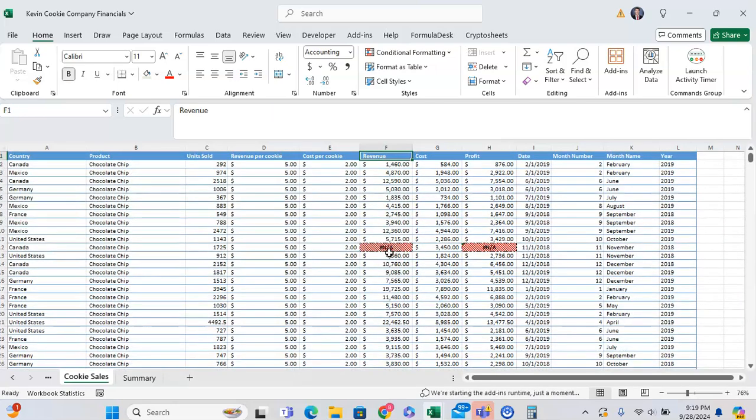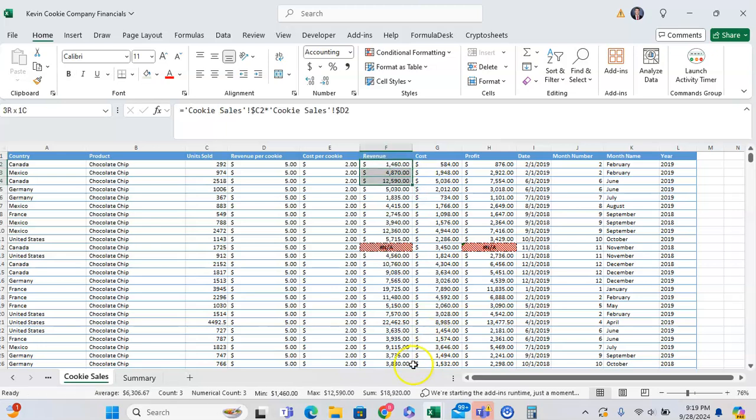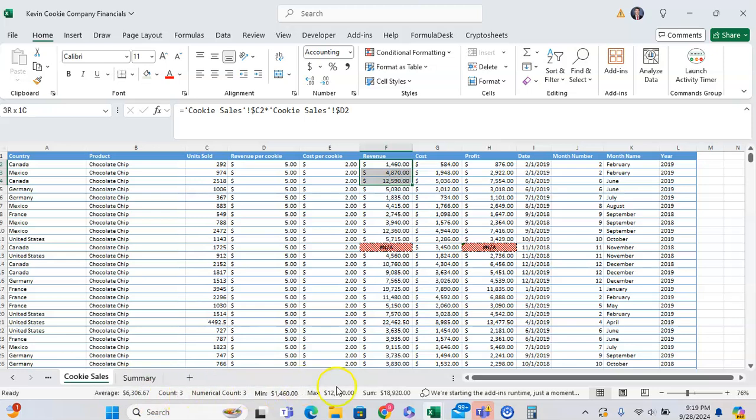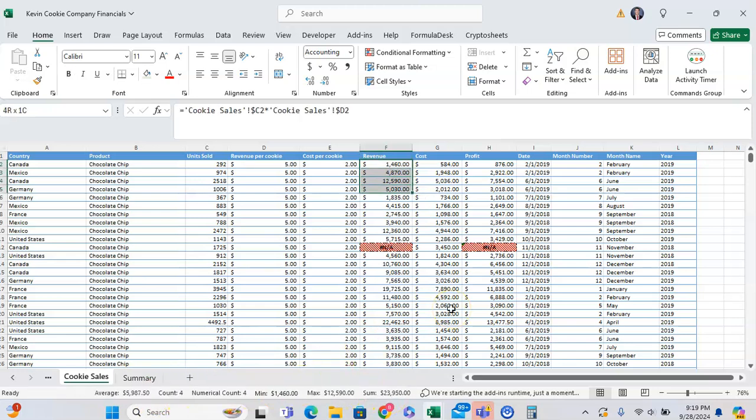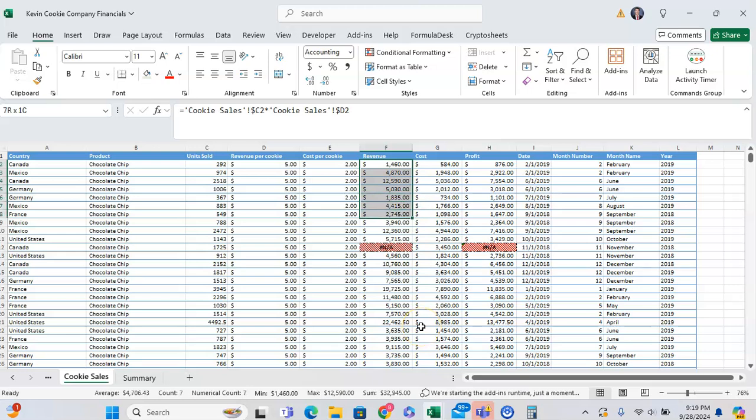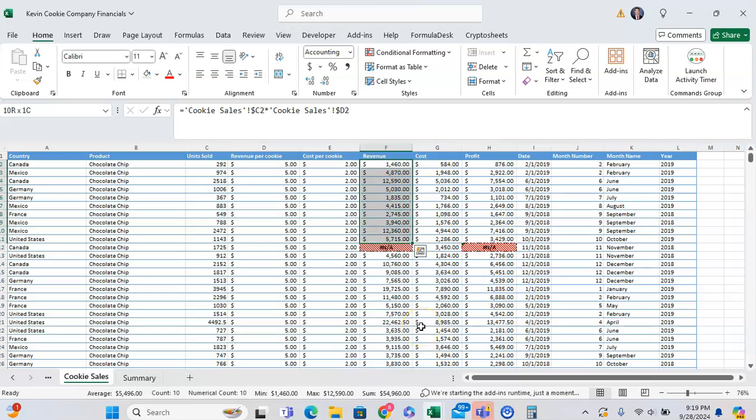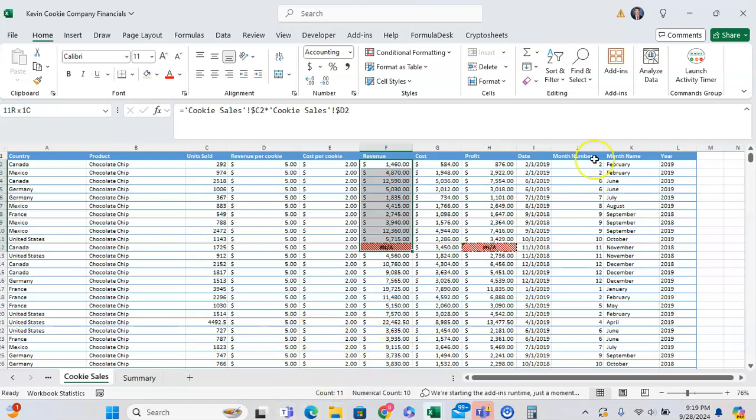Another quick tip that you can use to highlight error values is you can use this piece right here. As you can see, when we highlight data, some basic calculations show up. There's a sum. But once you highlight over an error value, it will go from a sum to just a numerical count in your status bar right here.